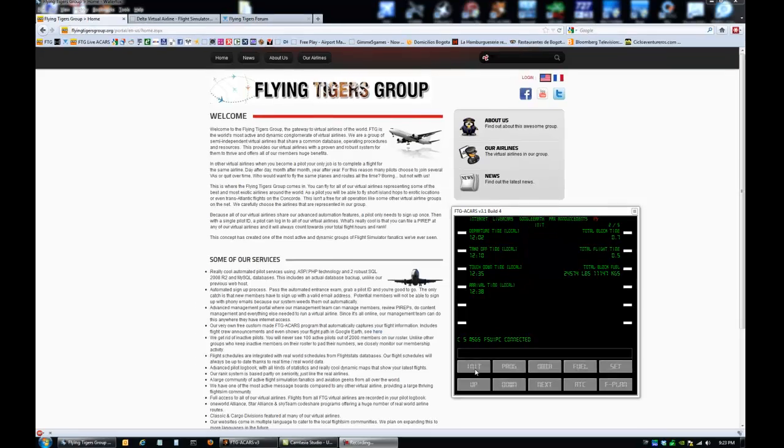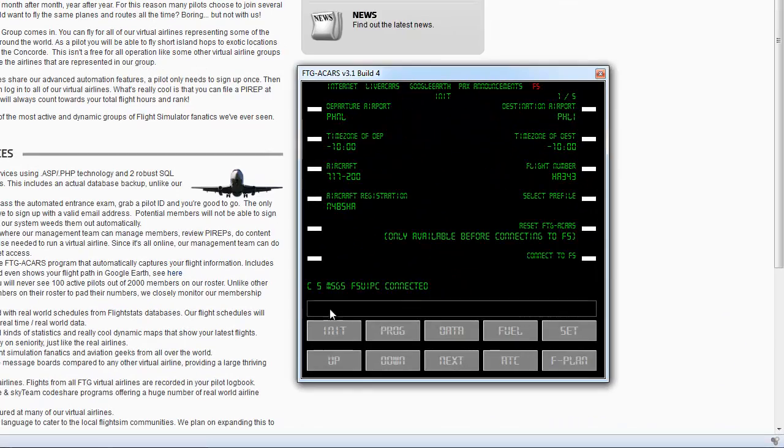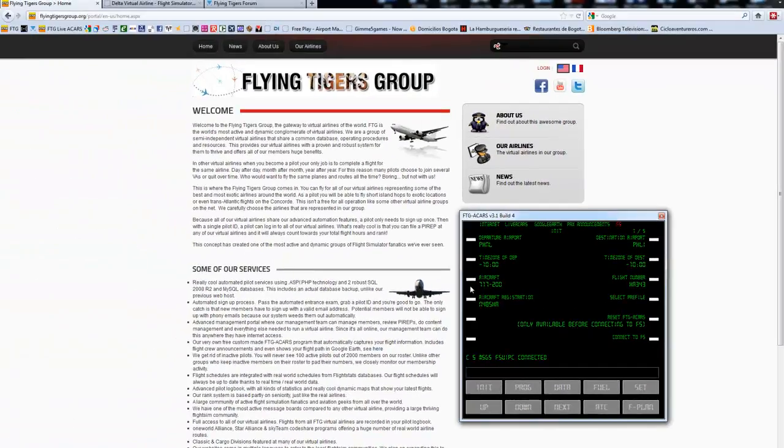If we go back to initial, this is the page where we input all the initial data. Departure airport, destination airport, aircraft type, flight number and all that.